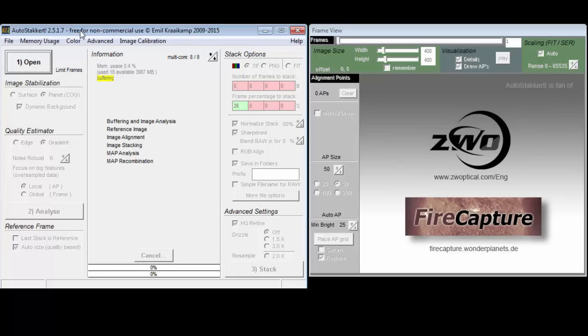The main roadblock is that the number 3 button is disabled. After doing number 1 and 2, you need to select some align points using the window on the right to enable the number 3 button. Now you know enough to get started.